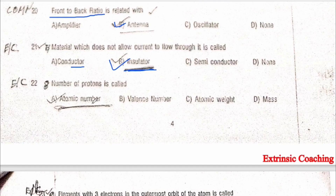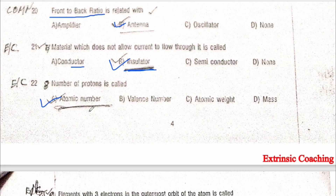The number of protons in an atom gives the atomic number (Z) — option A is the correct answer. The number of protons in the nucleus equals the atomic number, and in a neutral atom, the number of electrons equals the number of protons. The mass number of an atom equals the sum of the number of protons and neutrons in the nucleus.